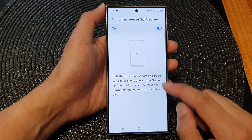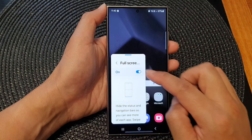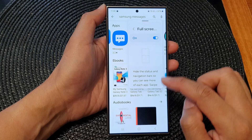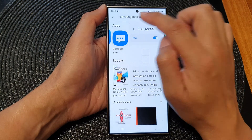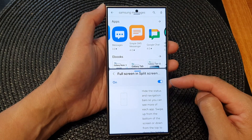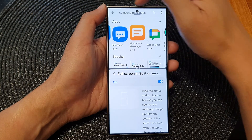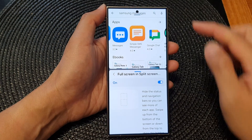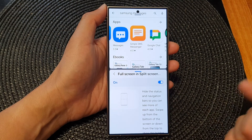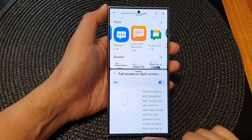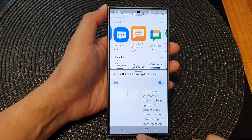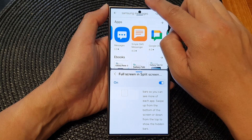Here, if I swipe down to turn it into a pop-up and open up another app, then turn it into a split screen, you can see that in split screen mode it will hide the status bar as well as the navigation bar. If I want to bring up the bottom navigation bar, I just need to swipe up — that will show the navigation bar.